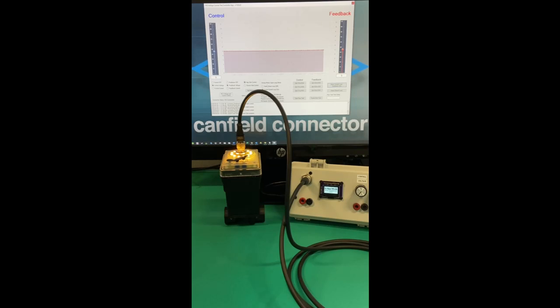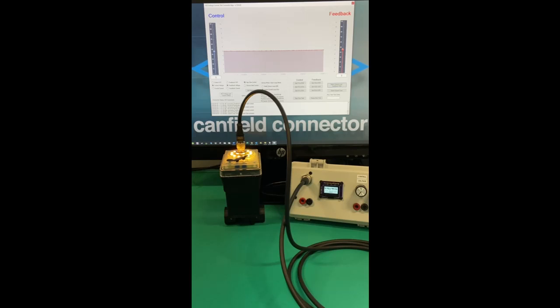As we saw, the feedback signal then rose back up from a value of 4 volts to match the control voltage value of 5 volts, at which point the inputs were within hysteresis and the stepper valve stopped moving.